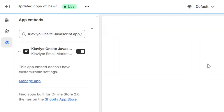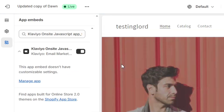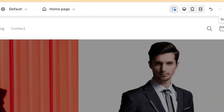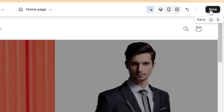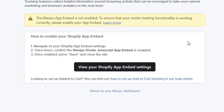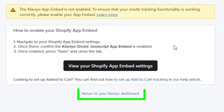On the left-hand side, you need to make sure that the Klaviyo option is enabled. And then click on this Save button on the top right. Once it's done, click here to return to your Klaviyo dashboard.